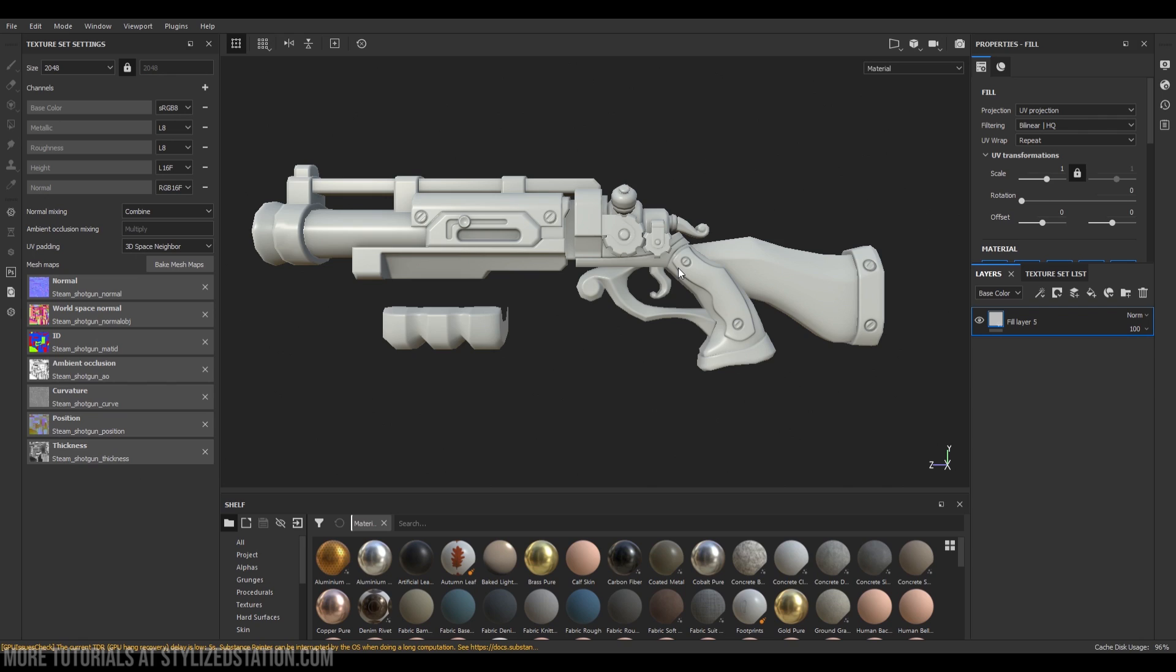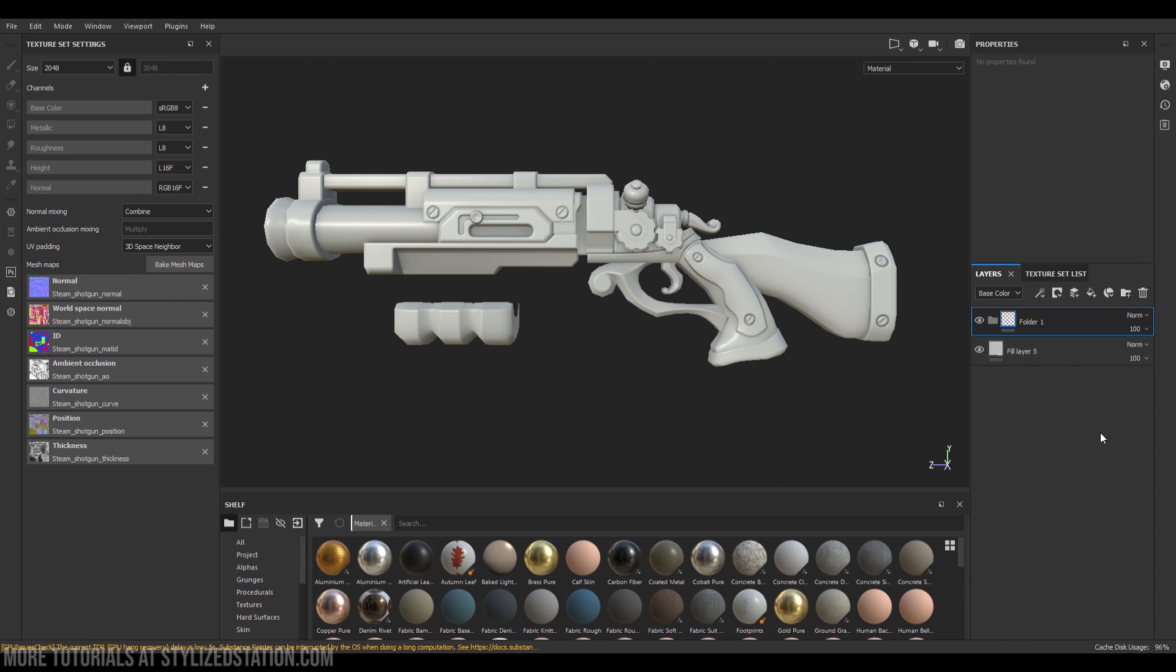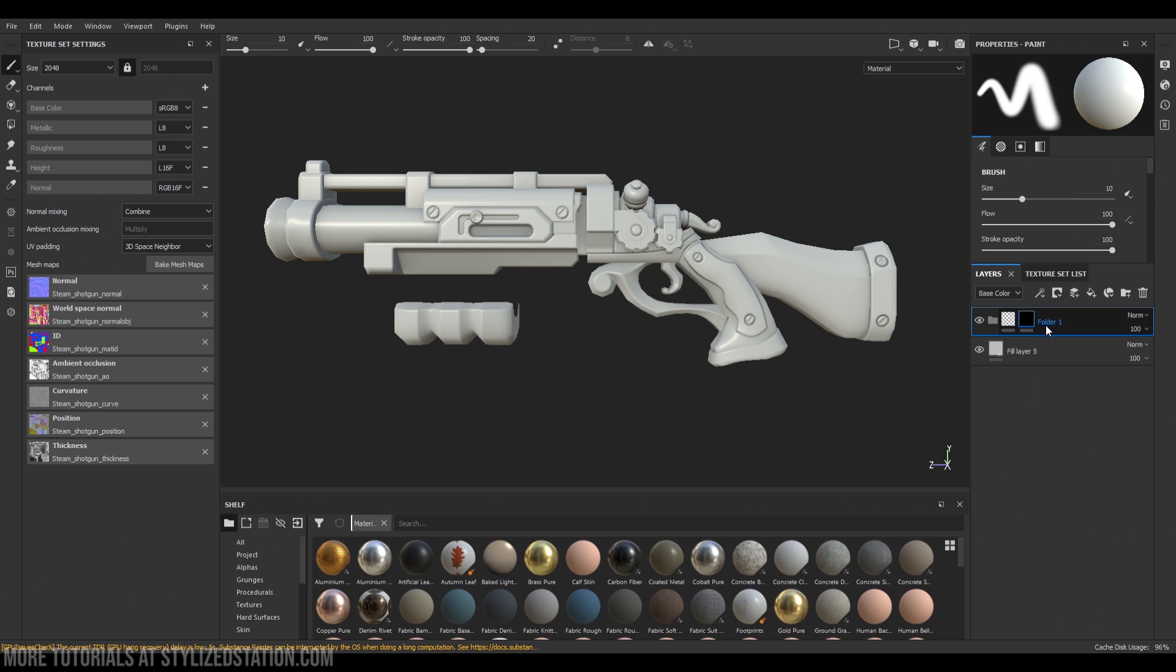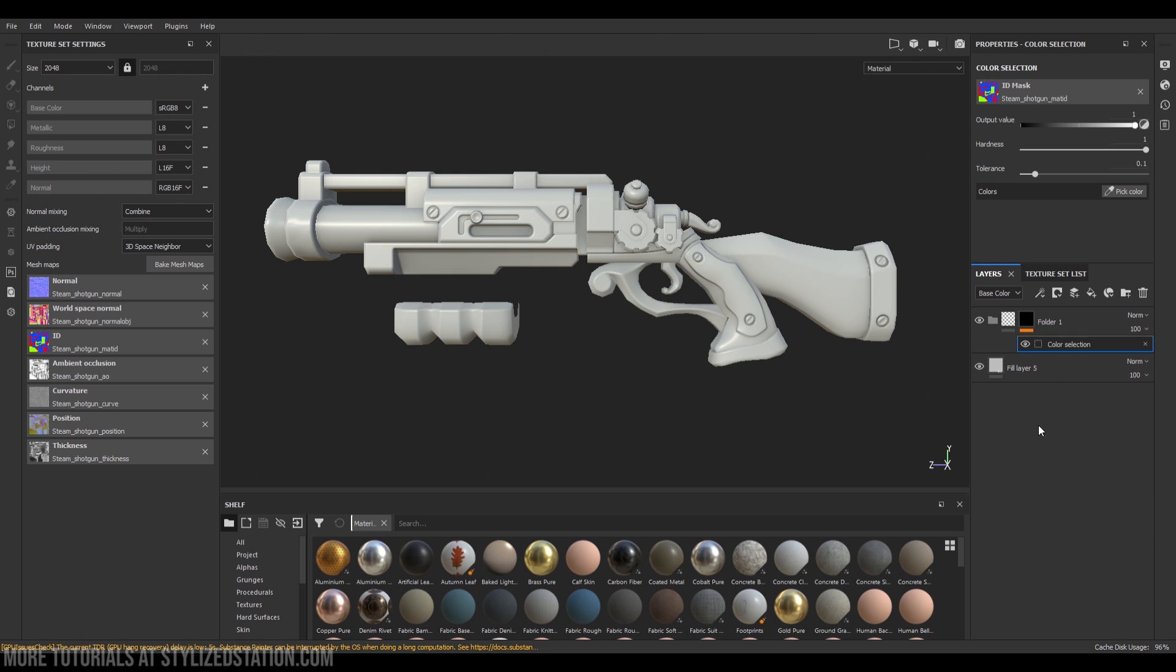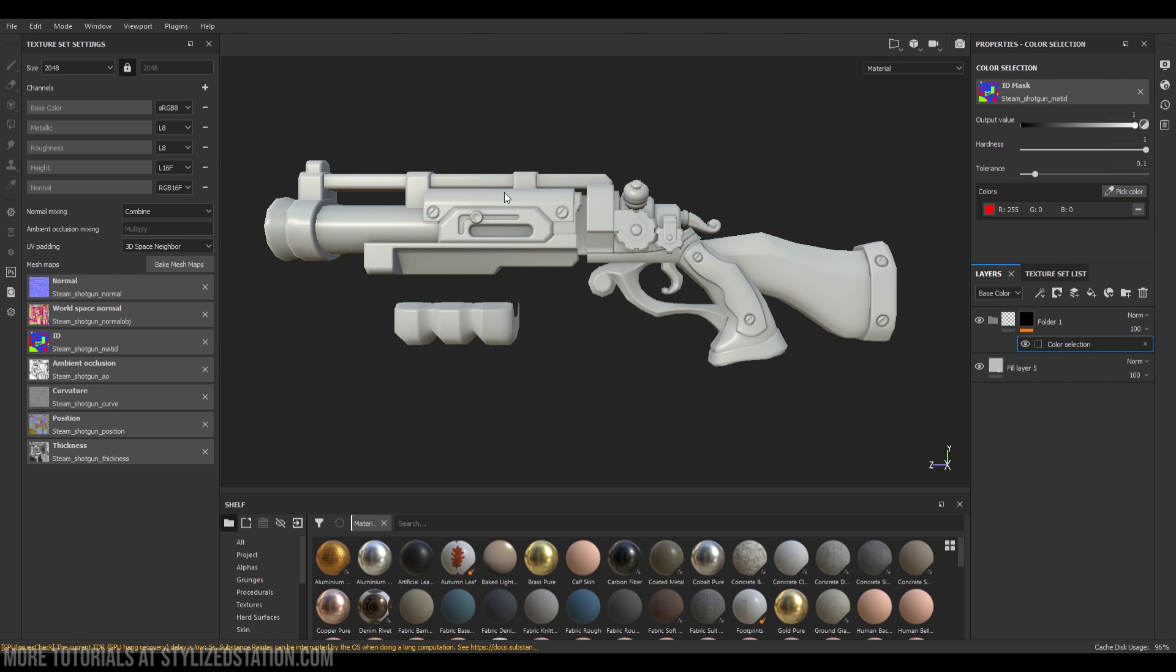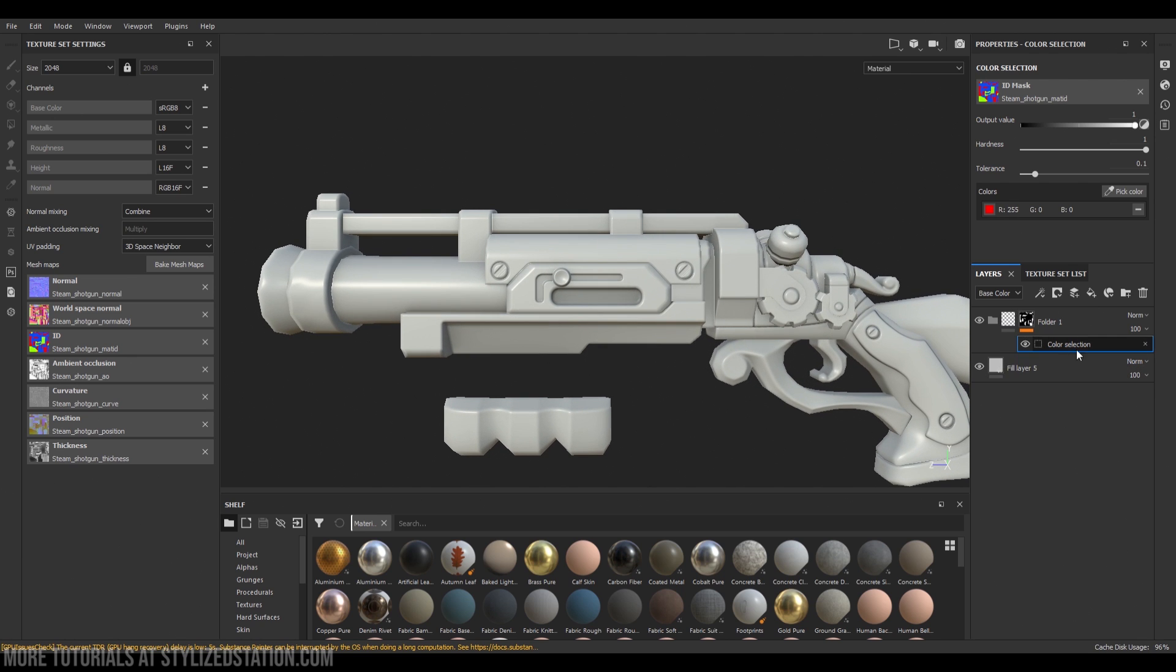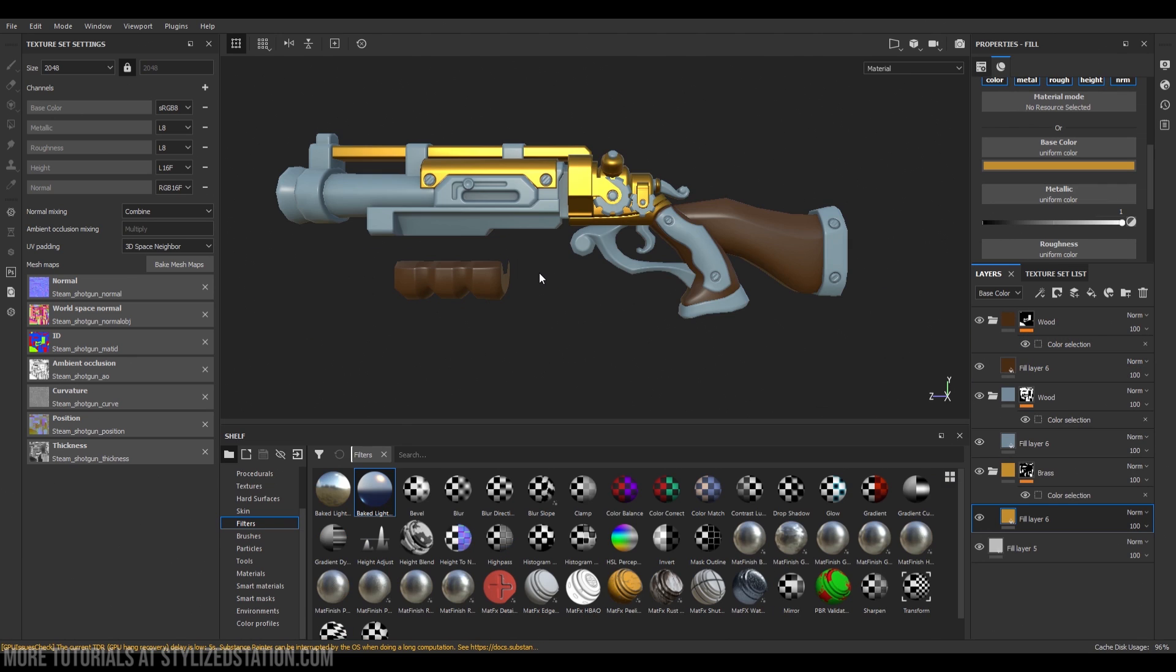Now let's get into Substance Painter where all the magic begins. You input your model, all your additional textures. And also first thing you have to do is to separate your model by predefined materials which you can select by ID mask. The most convenient way is to create folder, create black mask for it, create add color selection on the black mask, and with pink color you can select only the place where, for example, the brass material should be.